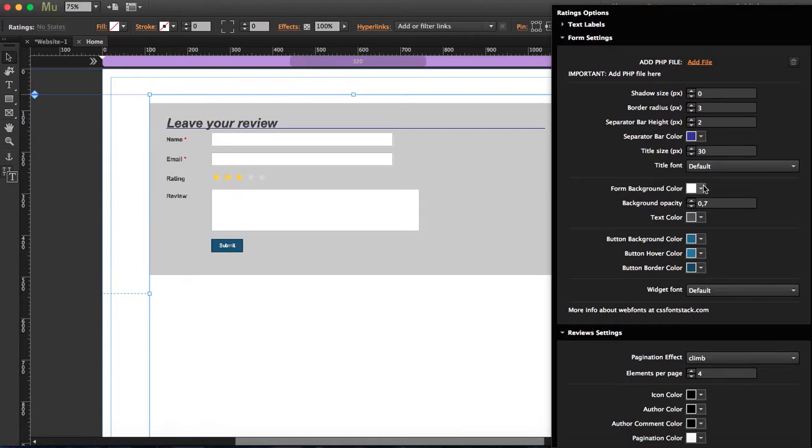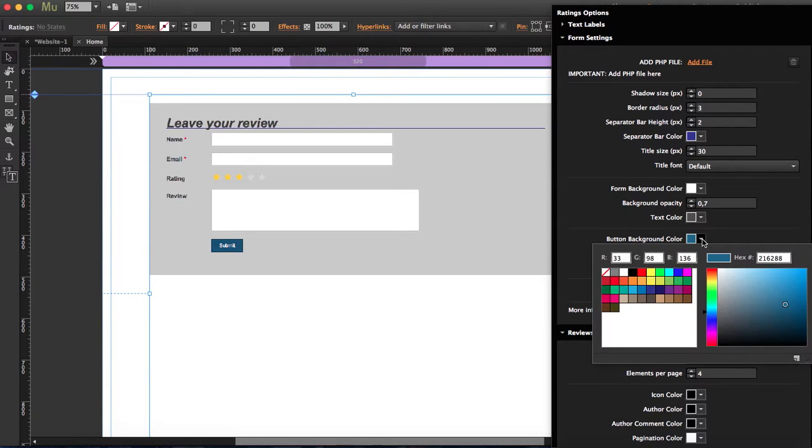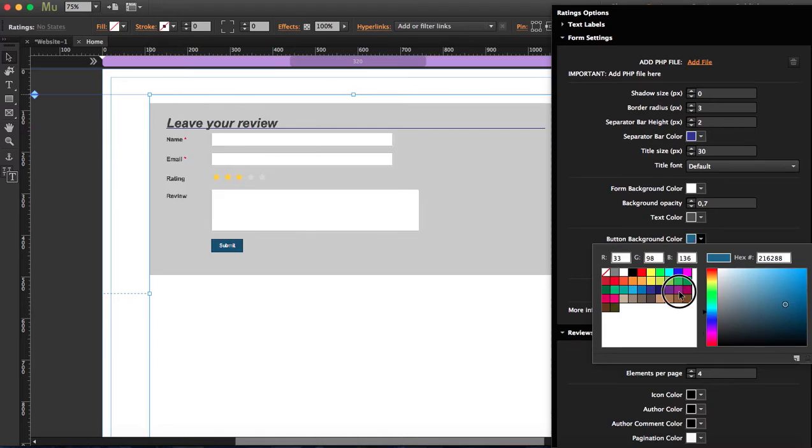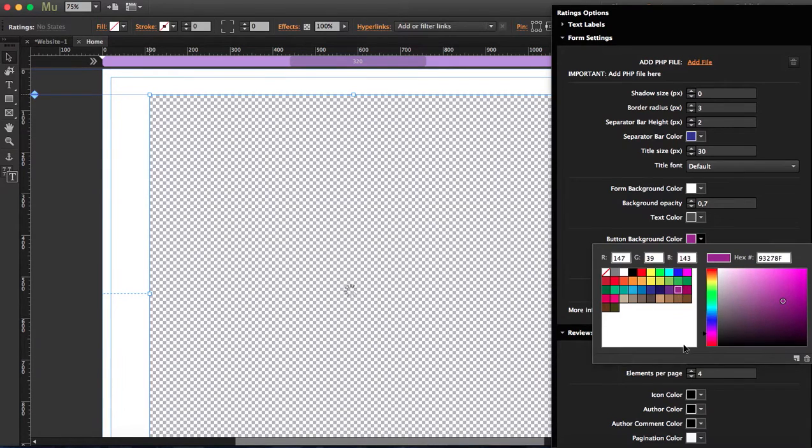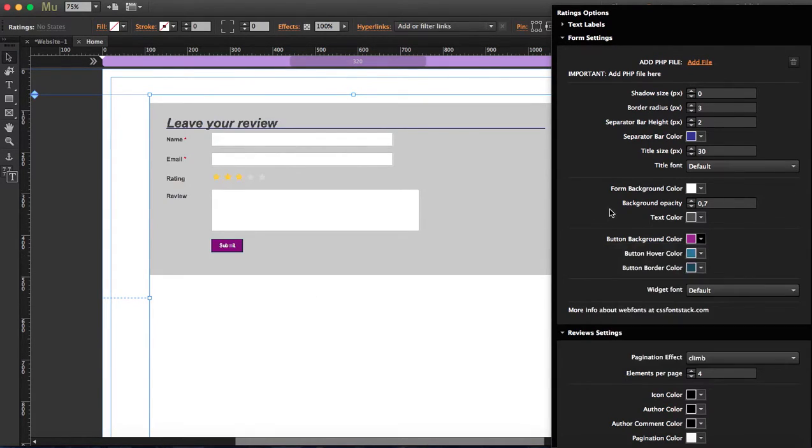The form background color has a little bit of opacity, text color. Let's change this to this one. I see how things look now.